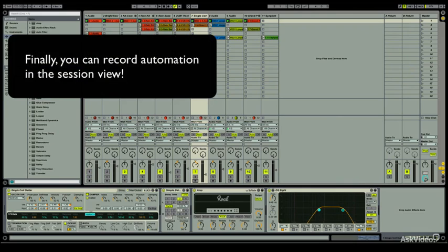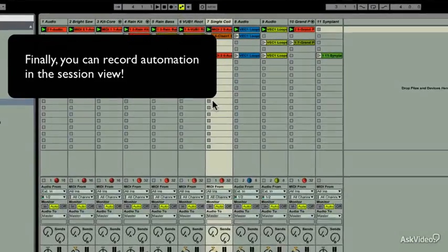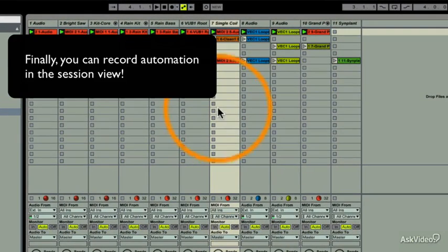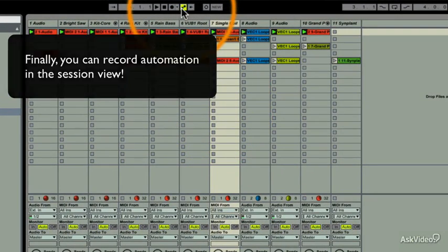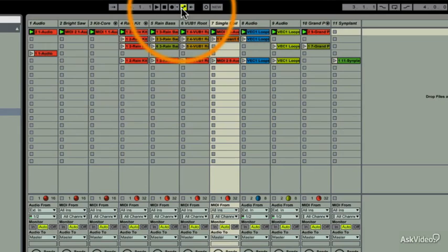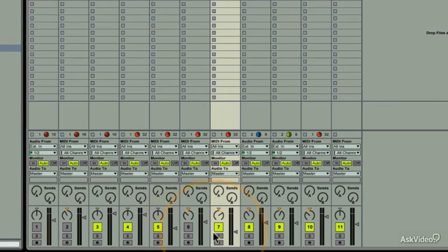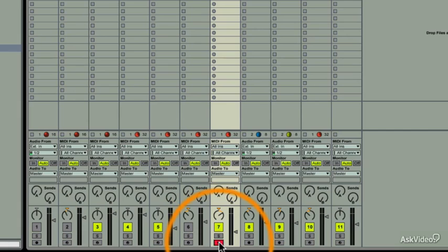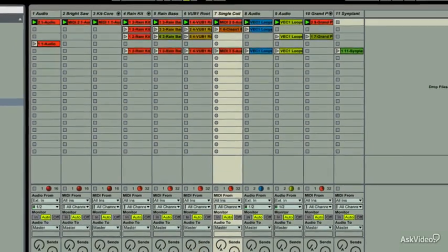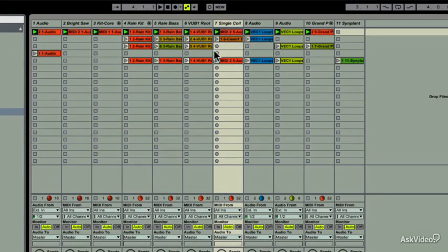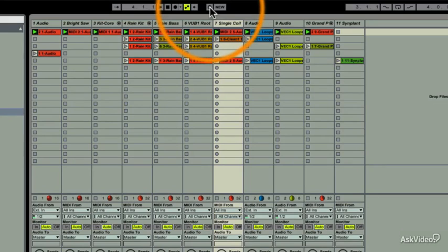In order for Session View Automation to take place, we'll need a few things active. First, we need the Session Automation arm on. This tells Ableton that we're not just recording in the Session View, but we're recording automation in the Session View as well. Big difference. We'll also need to arm the track that we intend to record automation for. So we'll arm the guitar track that we've been working on. Finally, the Session Record button has to be enabled, which will also start whichever scene is currently queued.